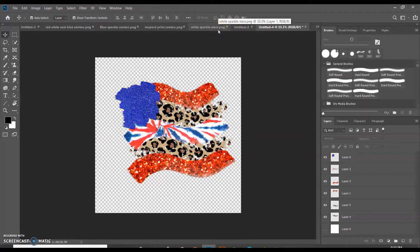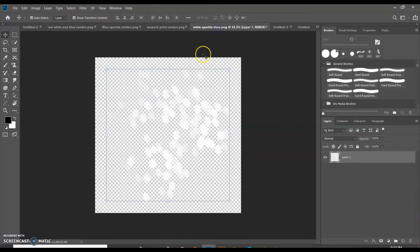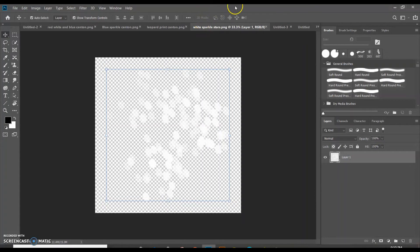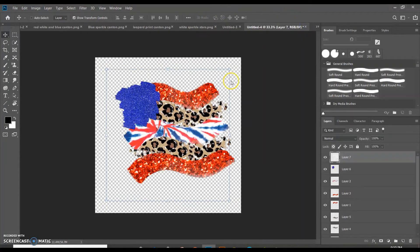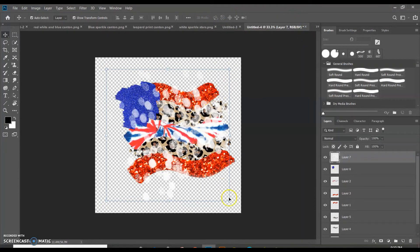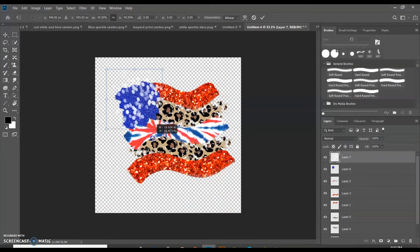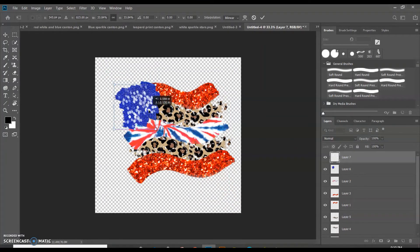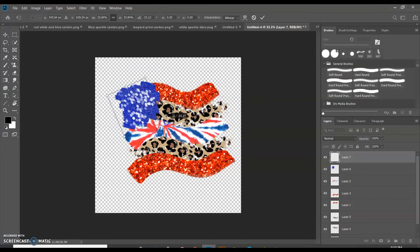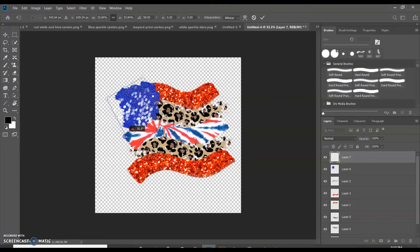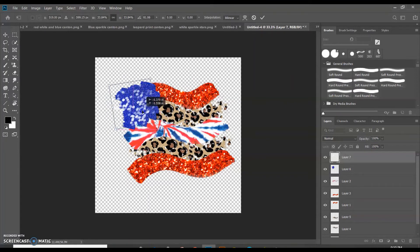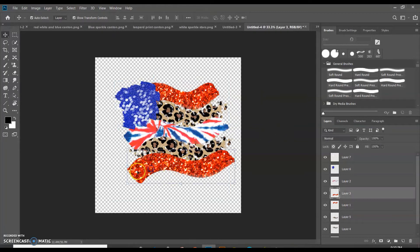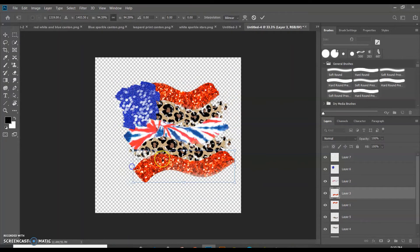And now we want to add in our stars, right? So the stars are just one single white sparkle stars. And then you just pop that right on top and then you can resize it and just resize it how you want it. You can twist it, turn it however you like. And there you go. You've got your American flag. Probably make this one just a little bit shorter.